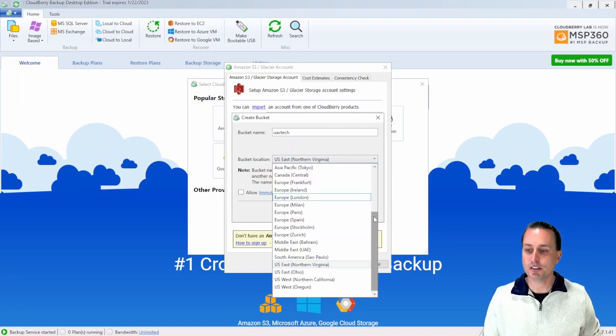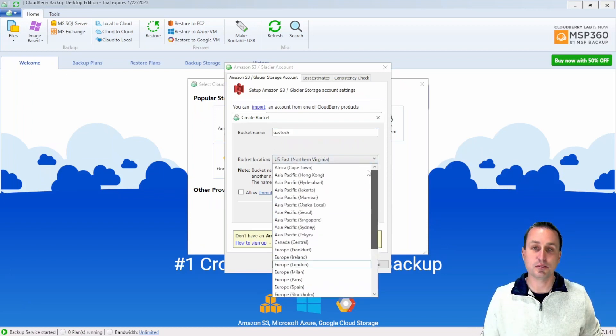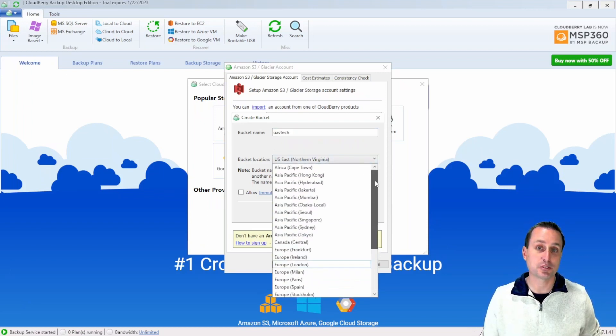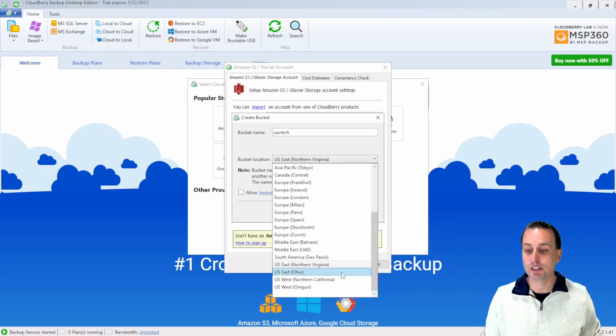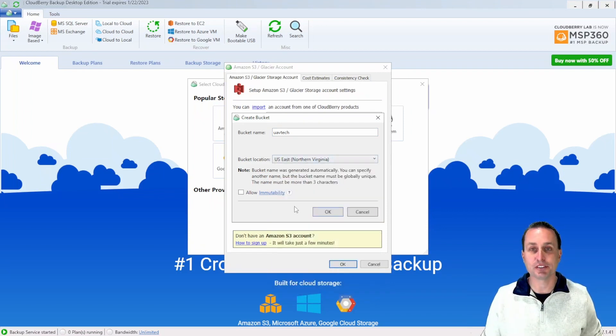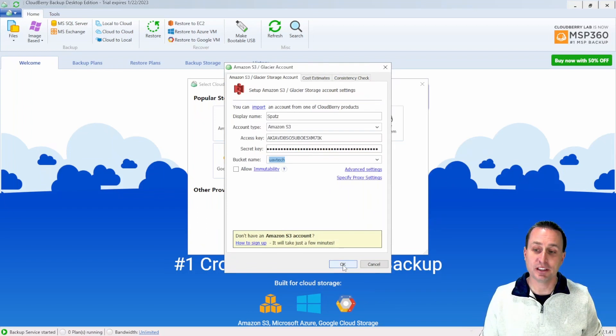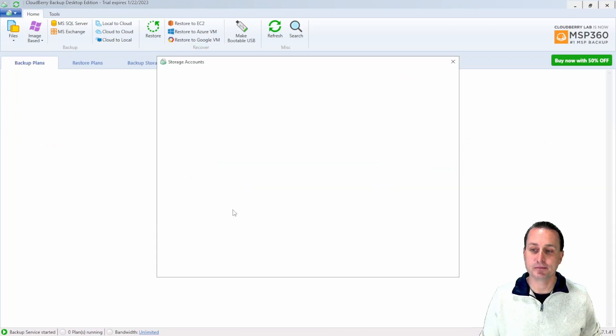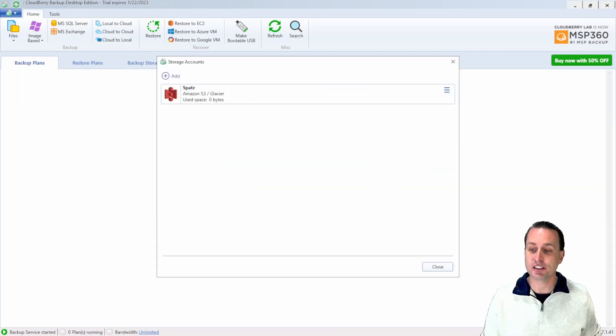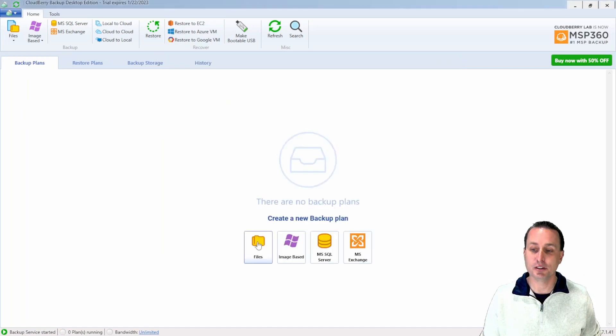You can see here, you can choose whichever server, most likely you're probably going to choose the server that's closest to your location. And then these are backed up, Amazon takes care of backing those up at different locations on their own. After you have your bucket name specified and all created, just go ahead and hit OK. Now that we have the software connected to our Amazon account, you can see that that's shown there. We can just hit close and now we're ready to create a backup.